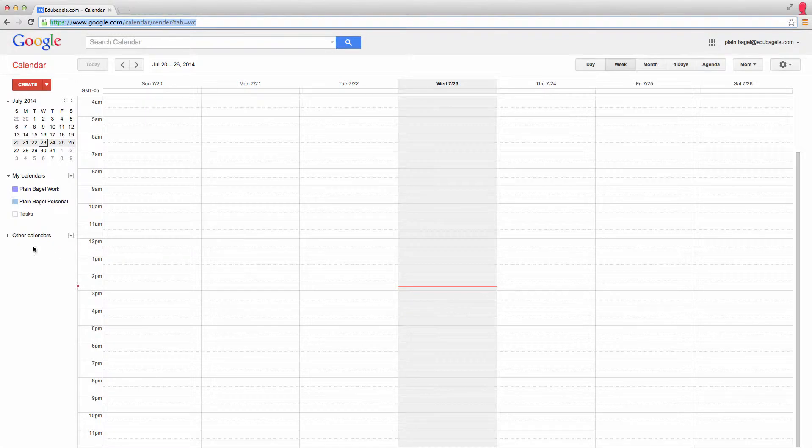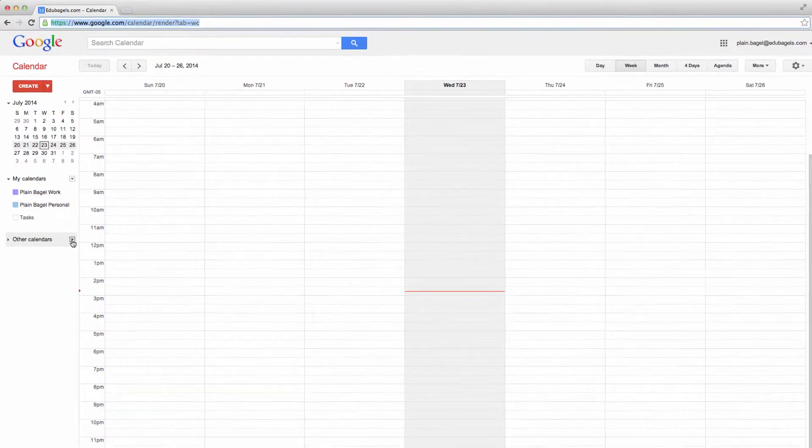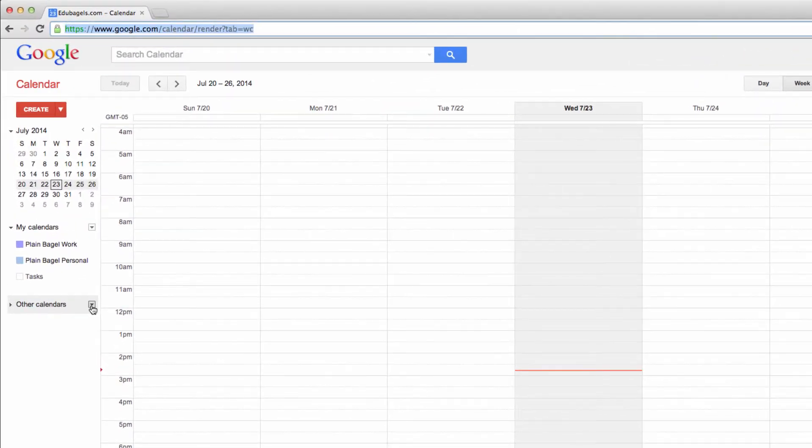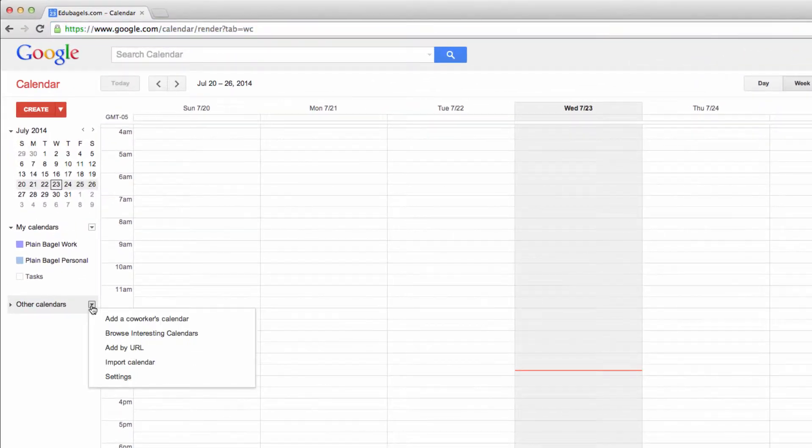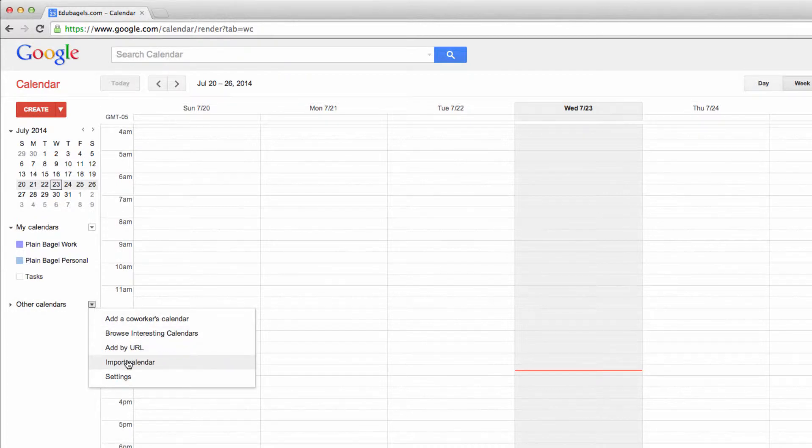In my Google Calendar, I'm going to come over to Other Calendars and click this drop-down arrow. I want to import a calendar.